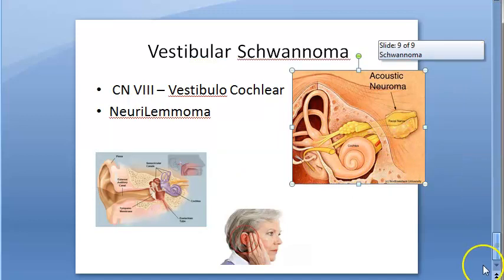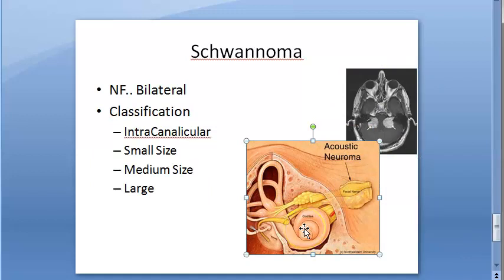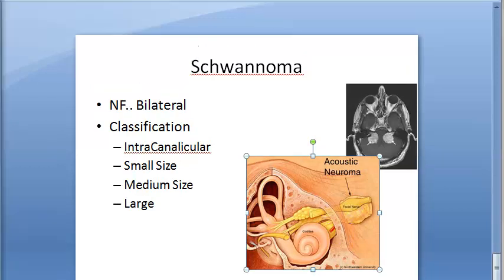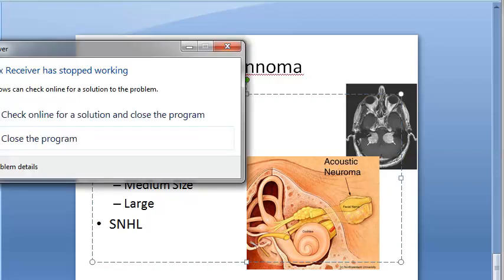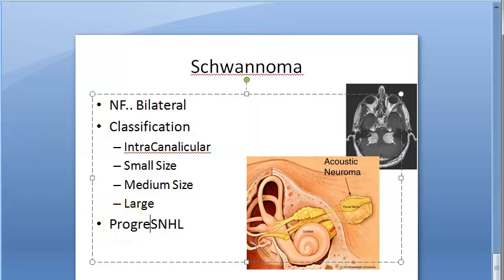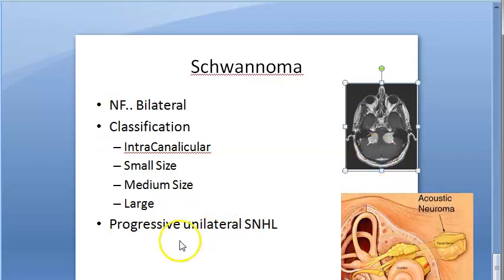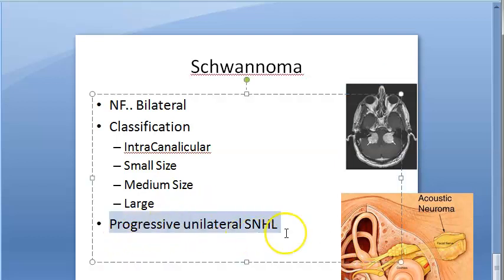The vestibular schwannoma can put pressure even on the cochlear part of the nerve, causing cochlear symptoms. It can also compress the internal auditory artery. These patients develop sensorineural hearing loss — because it is nerve-related — typically progressive unilateral hearing loss, along with tinnitus.